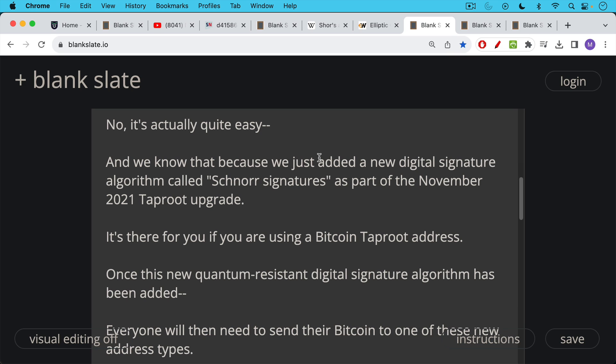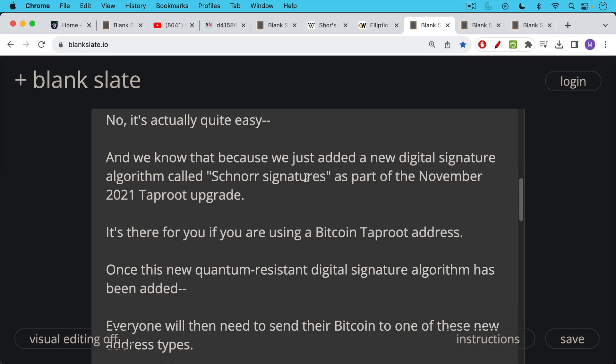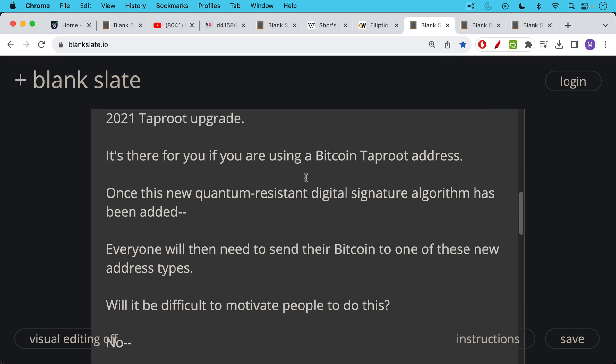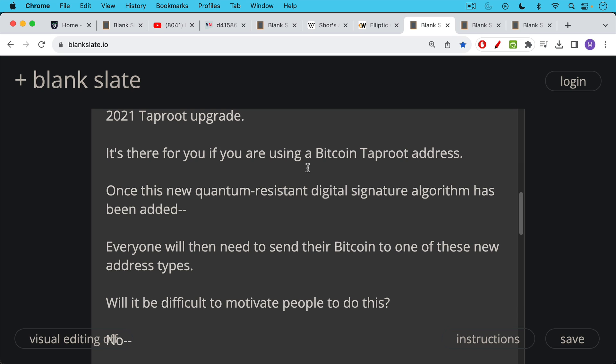Now, once this new quantum resistant digital signature algorithm has been added, this would not be Schnorr signatures. This would be an updated quantum version. And so you basically have these different signatures working in parallel. You could still use ECDSA as you can right now today. You could still use Schnorr signatures, and then there'd be a quantum resistant digital signature algorithm added to the protocol, to Bitcoin Core as well.